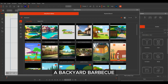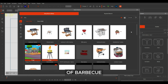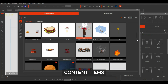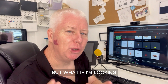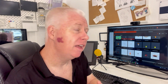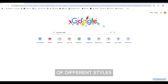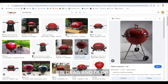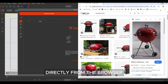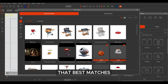Since this scene is going to be a backyard barbecue, I'm going to need a barbecue. Under the search item tab, I could just type in the keyword barbecue to get a selection of content items based on my text prompt. But what if I'm looking for a specific type of barbecue? If I do a quick Google search for barbecues, I can find all different images of different styles and pick the one I'm looking for. All I need to do is drag and drop a photo directly from the browser and deep search will track down any content that best matches my image.